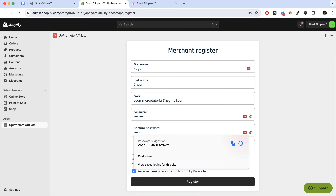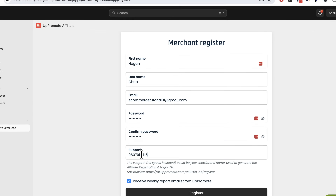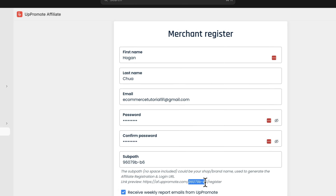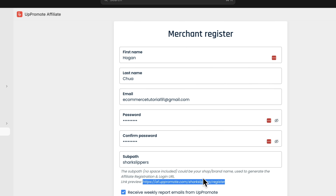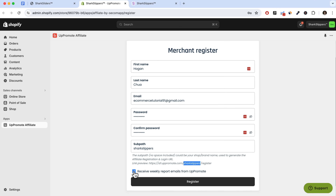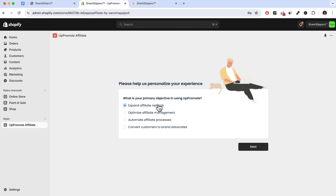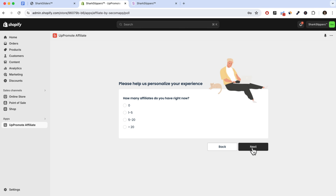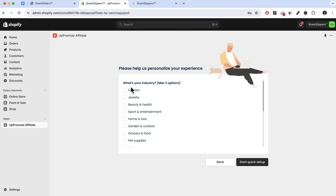For the sub-path, you can rename it — right now it's just numbers and letters, but you can change it to your brand name, like 'shark-slippers', so the registration link URL will have your brand name in it. You can also change the domain name if you're on a paid plan. After unticking that option, click register, then select your goal — I'll select 'expand affiliate network' — click next, select your industry (I'll choose fashion), and click 'start quick setup', then 'get started'.